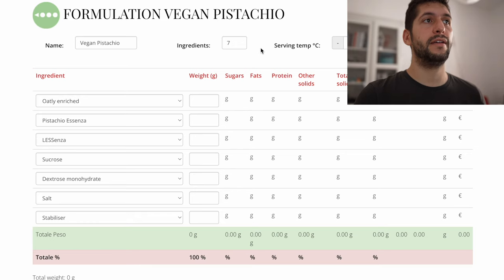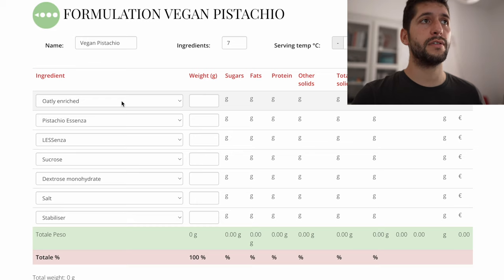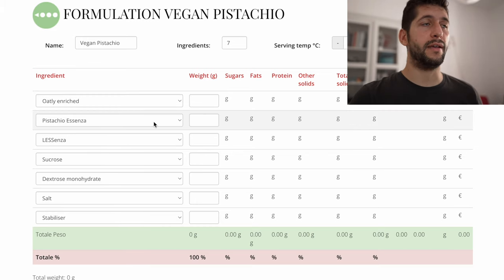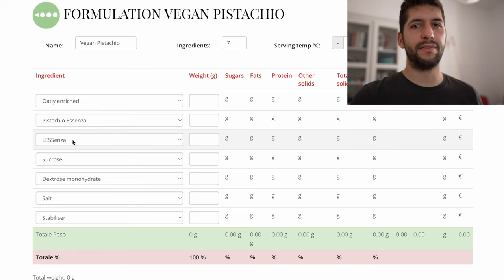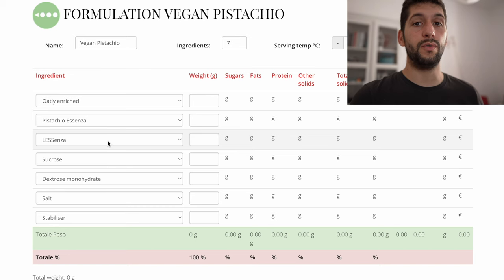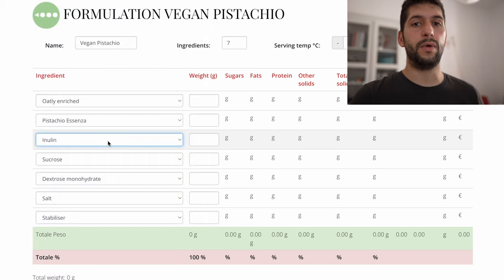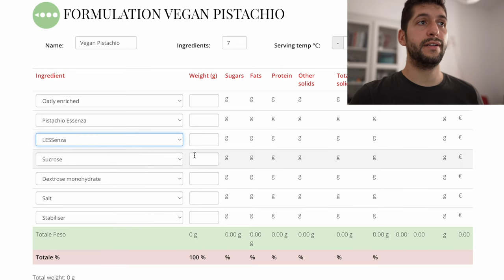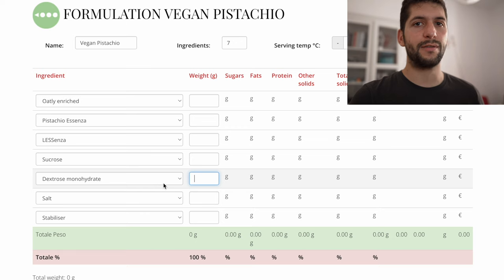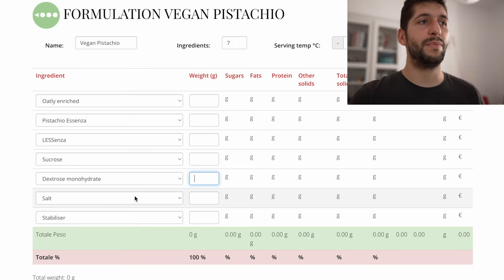Now we have here our Gelato Passport Plus app, where we can make the formulation, insert our ingredients, and calculate all the values. We already put all the ingredients that we need, starting from the oat milk — in this case we have Oatly Enriched, but you can use any oat milk of course. Then we have a pure pistachio paste from Sicily without any coloring. Then L'Essenza, it's a fiber syrup that is specifically good for vegan formulation. Then we have sucrose, so normal sugar, dextrose to give some more softness and to replace part of the lactose that we are missing from the absence of dairy products, salt because it's good with pistachio, and a stabilizer.